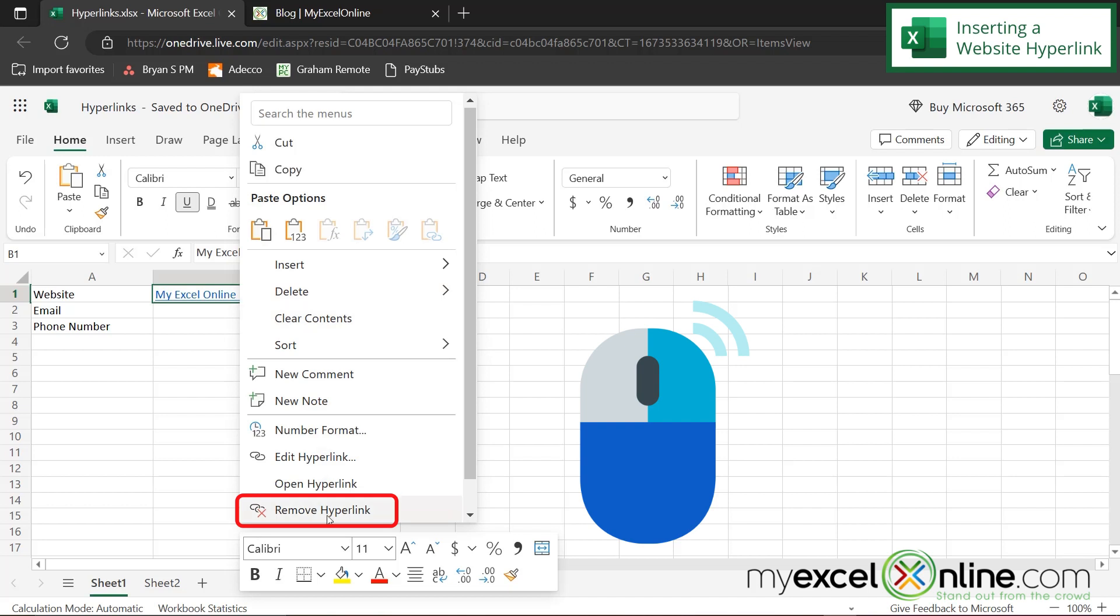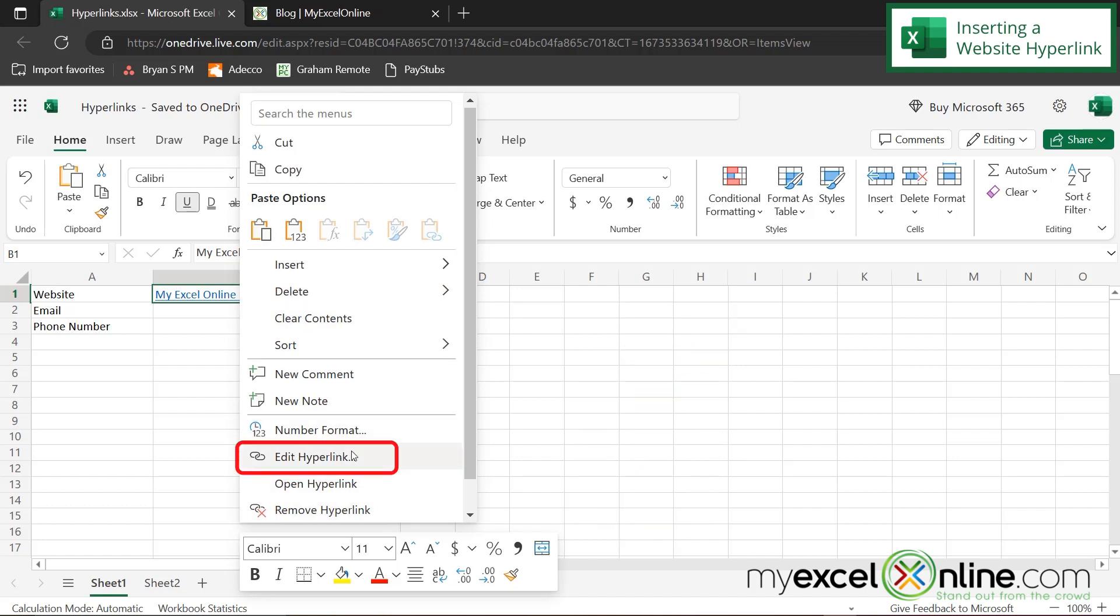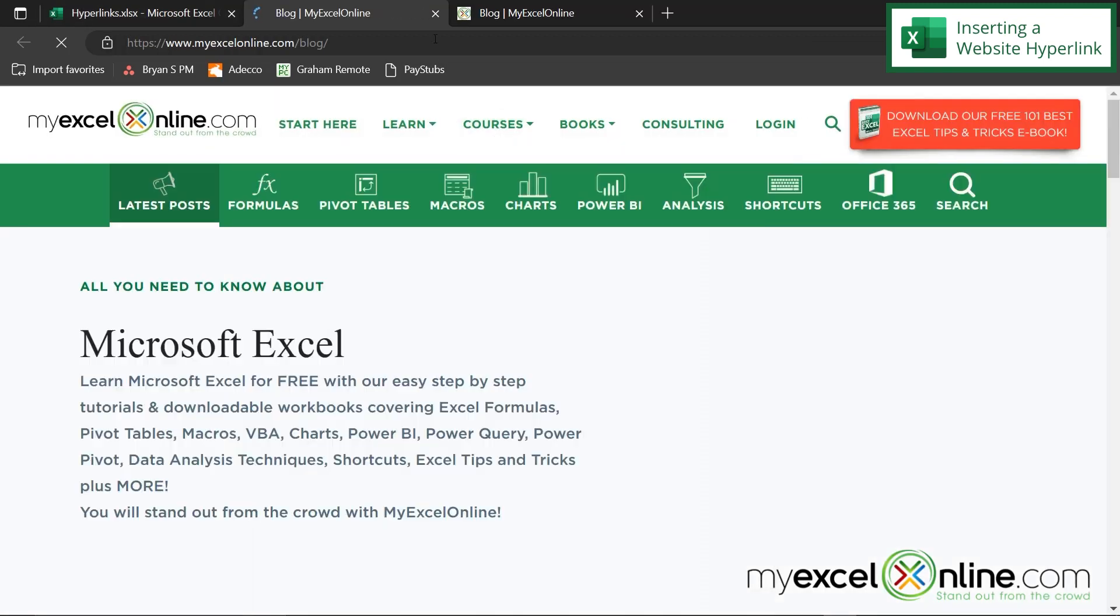So right-click, remove or right-click and edit. You can also right-click and open the hyperlink. And what that will do is that will take you directly to that link online.